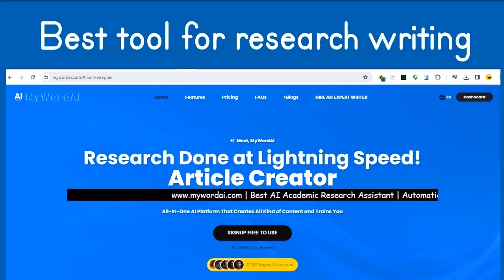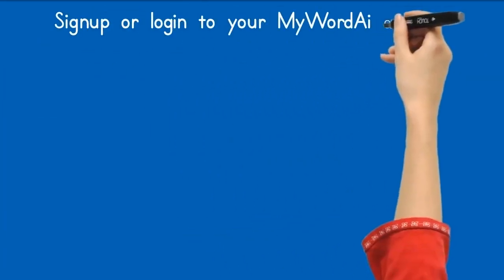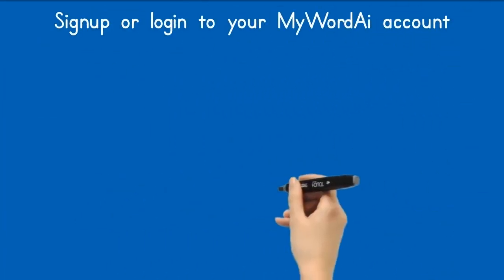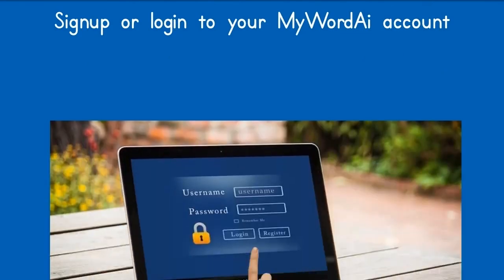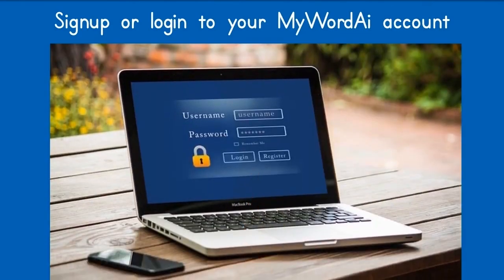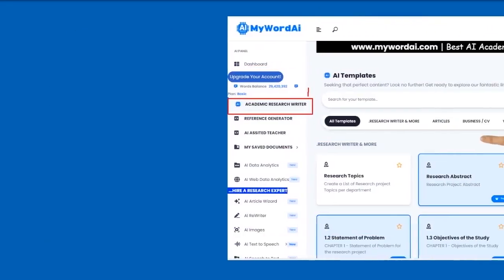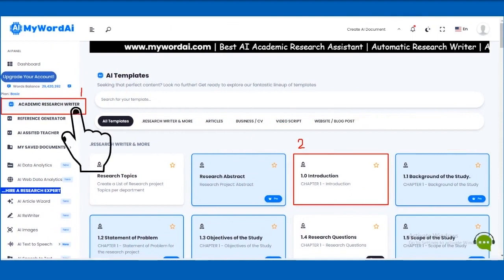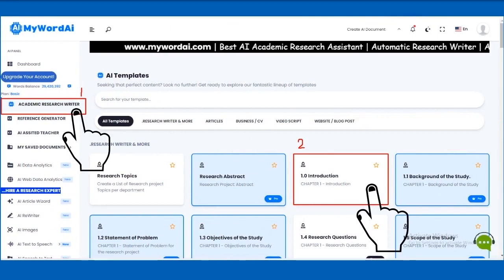To write an introduction in a research paper using My Word AI, you can follow these steps. Sign up or log in to your My Word AI account. Click on the Academic Research Writer tab on the left sidebar and select the Introduction tab.